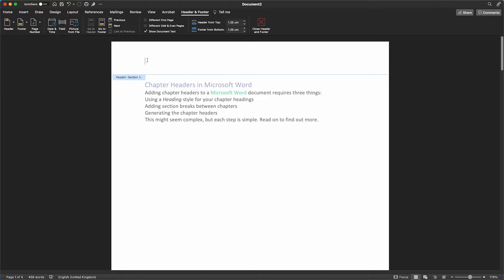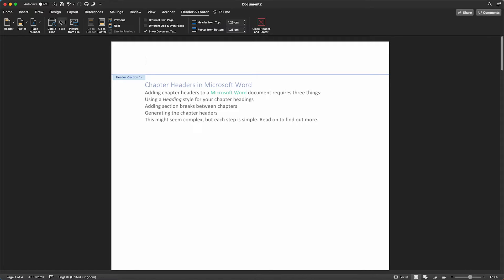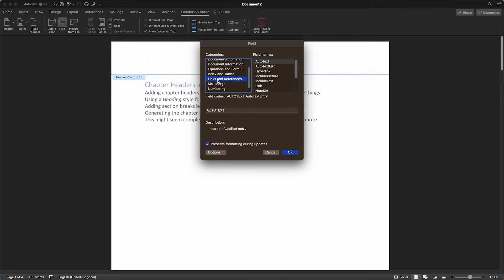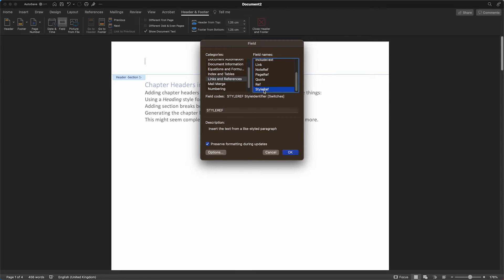Ensure your cursor is in the correct place here. Select Field. From the list of categories, select Links and References. From the list of field names, select StyleRef.